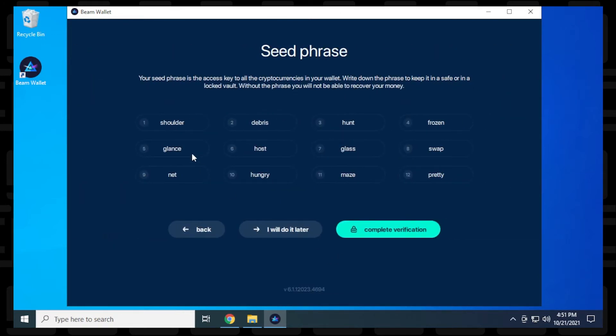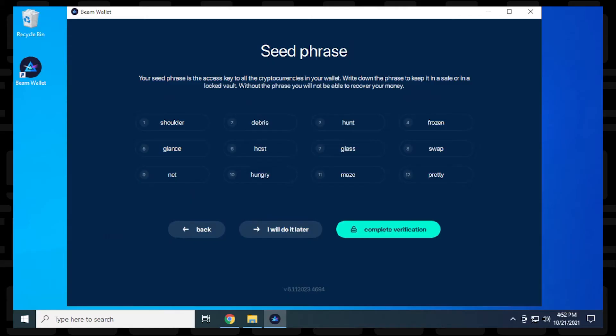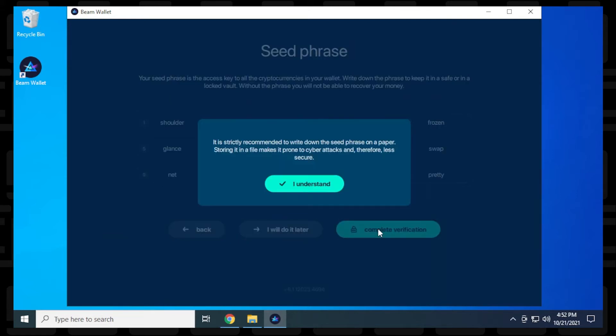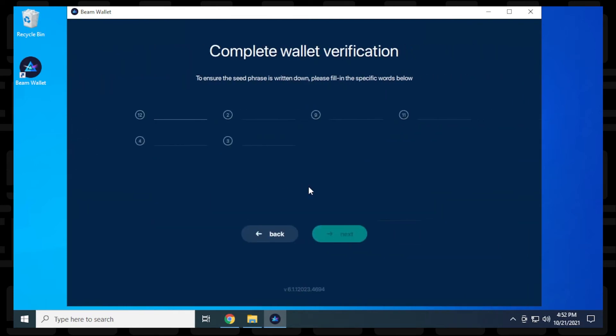So here is my seed phrase. And what I can do is I can just copy this. So I have it copied now. And then what I can do is I can complete verification. You can skip it and do it later, but we'll just go through the full process so you know what's going on. And then we want to say that we understand the risks here.